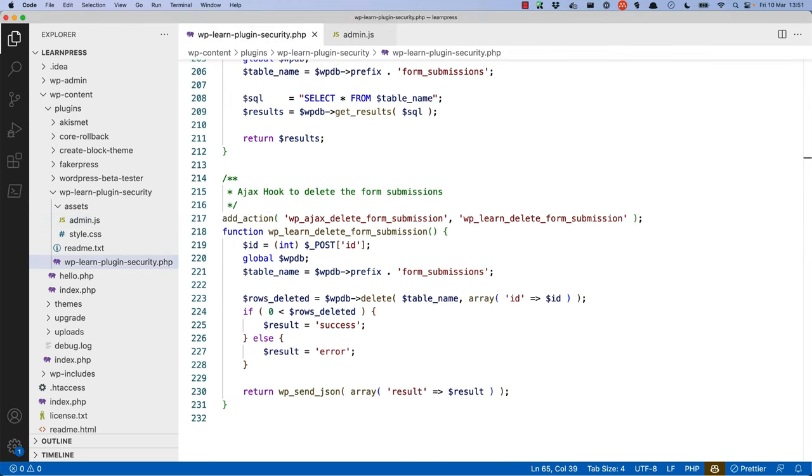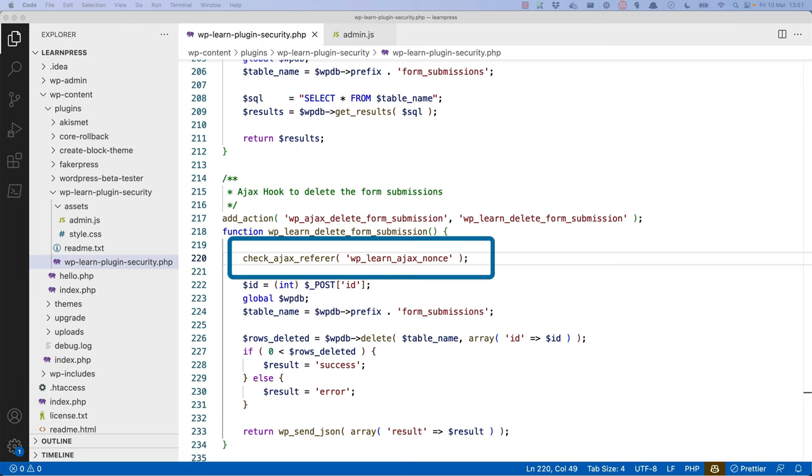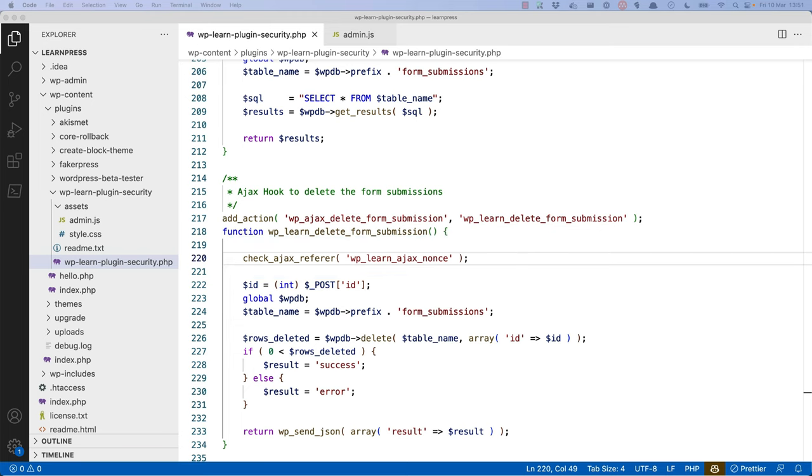Lastly, in the AJAX callback function, verify the nonce using the handy check_ajax_referrer function. Notice that the string passed to check_ajax_referrer is the same string passed to wp_create_nonce when creating the nonce. If the check_ajax_referrer function fails, it will cause execution to stop, so you don't need to check the result of this function.